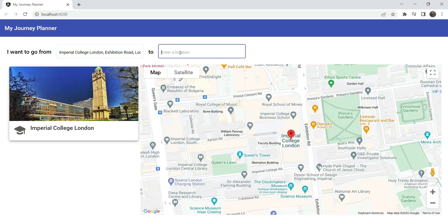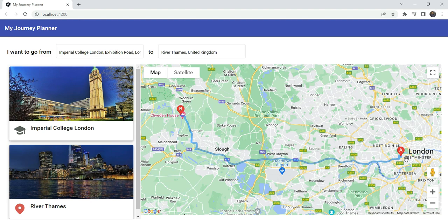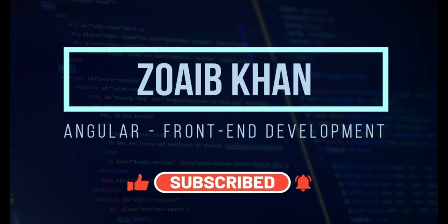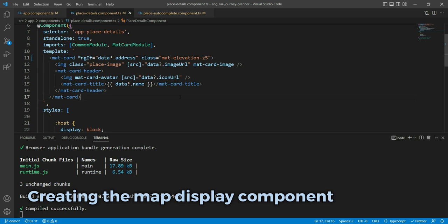In this video we'll add the missing piece of the puzzle for our journey planner app so that we can show the directions to get from one place to another on Google Maps. I'm Zoeep Khan and welcome back to my channel. In the previous video we added a card view for showing place details. In this last part of the series we're going to add the map to our app which will show the selected places and directions with the help of the Google Maps Directions API.